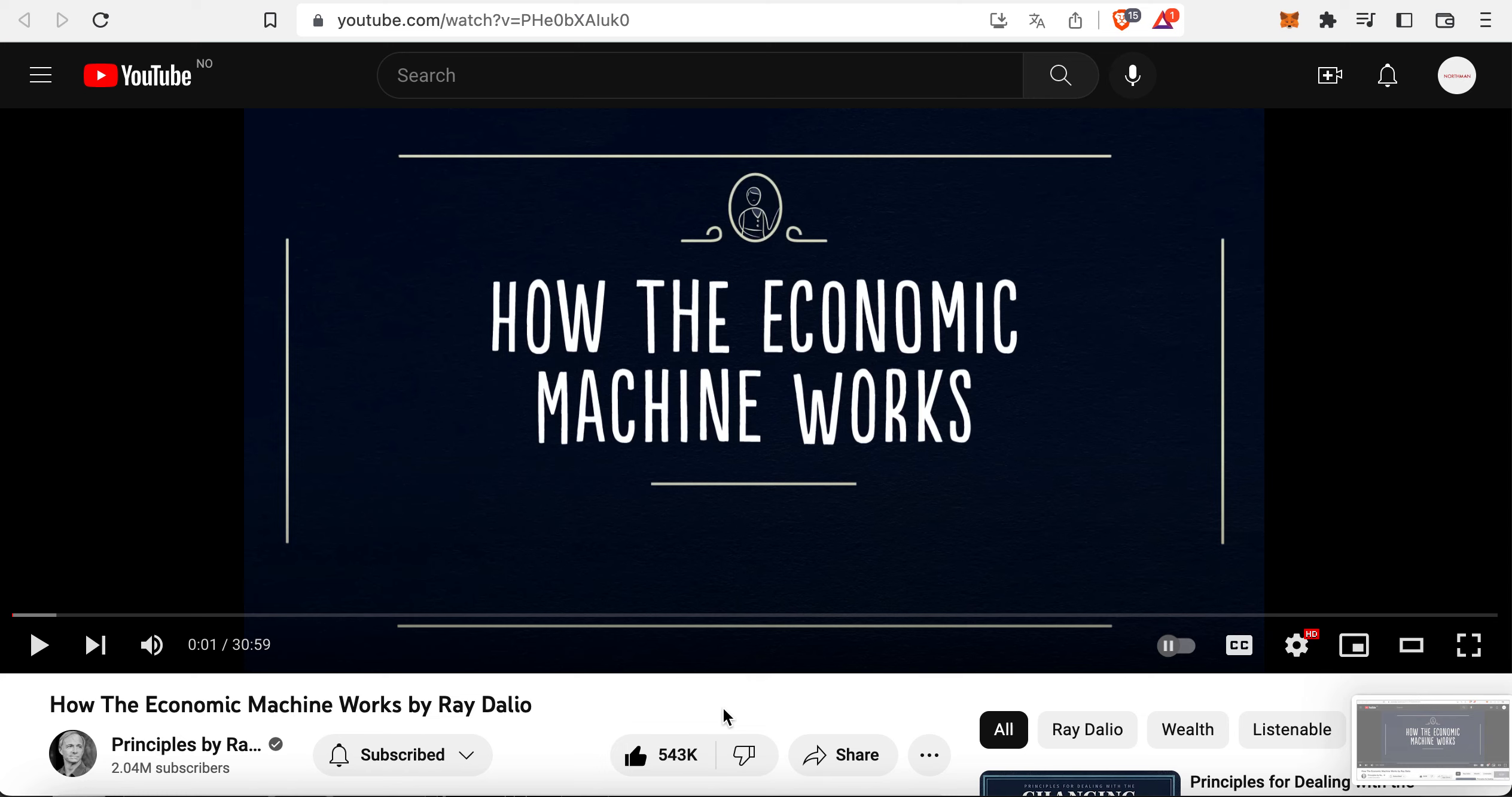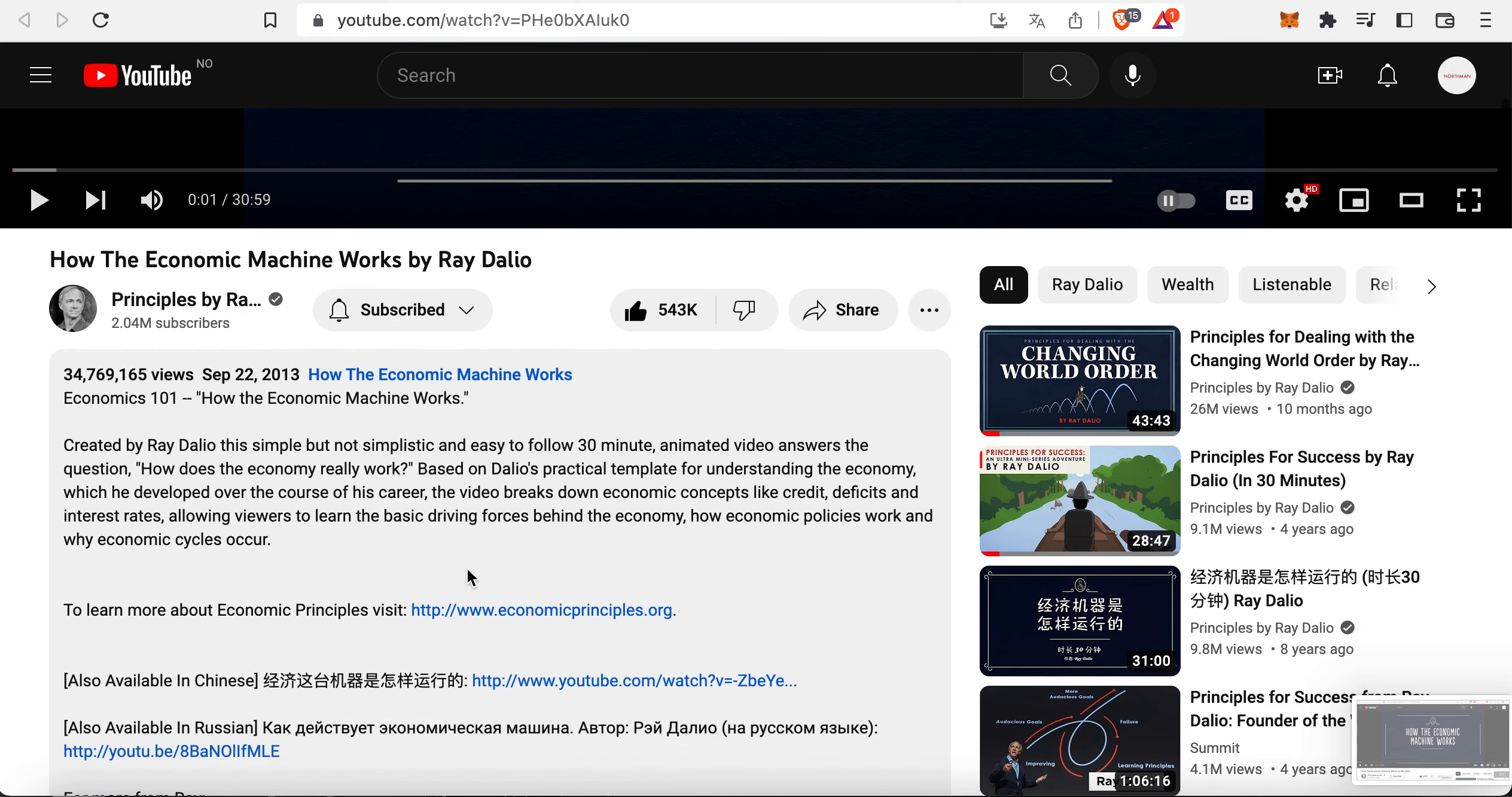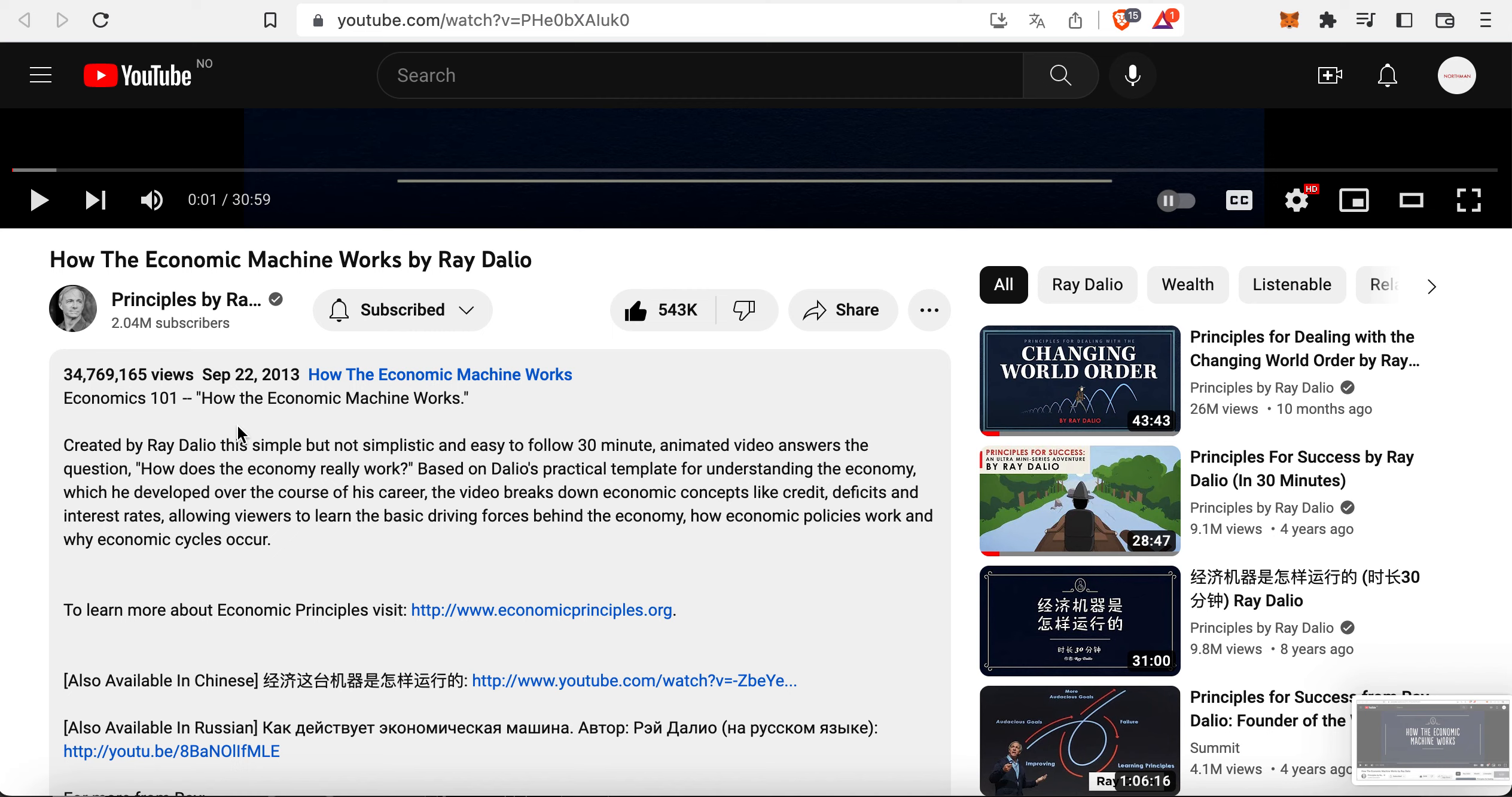So the thing is here, this video is created by Ray Dalio. The simple but not simplistic and easy to follow 30-minute animated video answers the question: how does the economy really work? Based on Ray Dalio's practical template for understanding the economy which he developed over the course of his career.